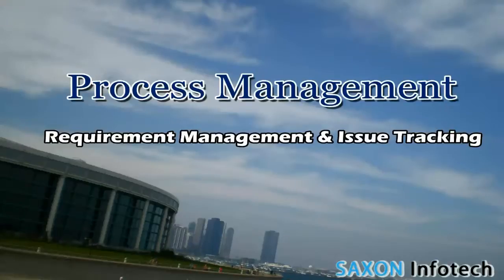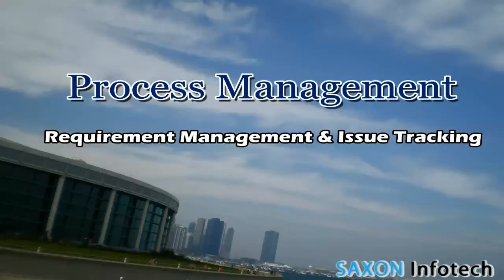Welcome to the presentation on requirement management and issue tracking. In this video we are going to take a look at how JIRA is used to manage requirements and track issues.